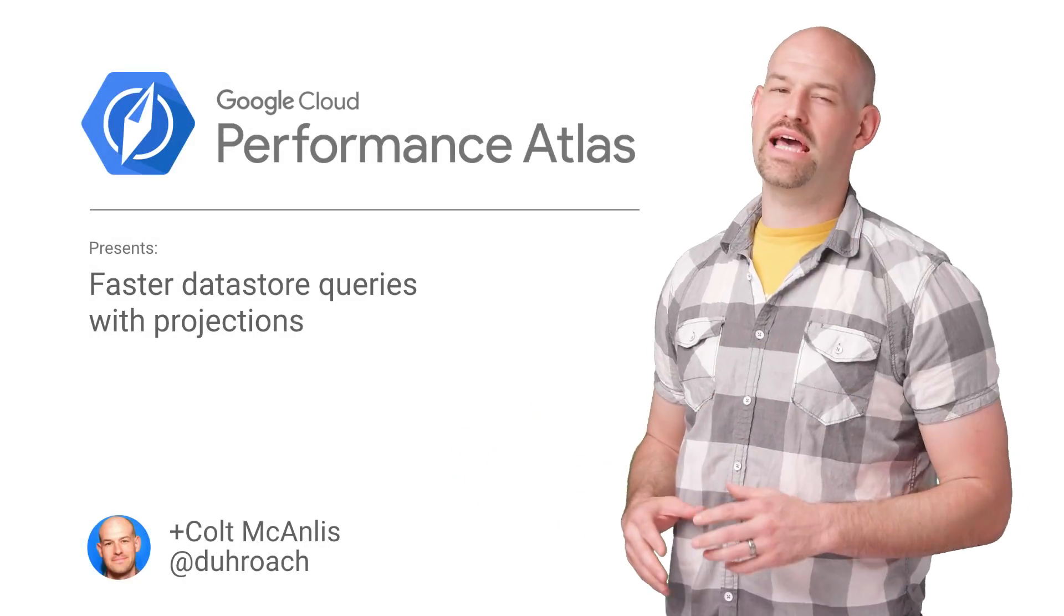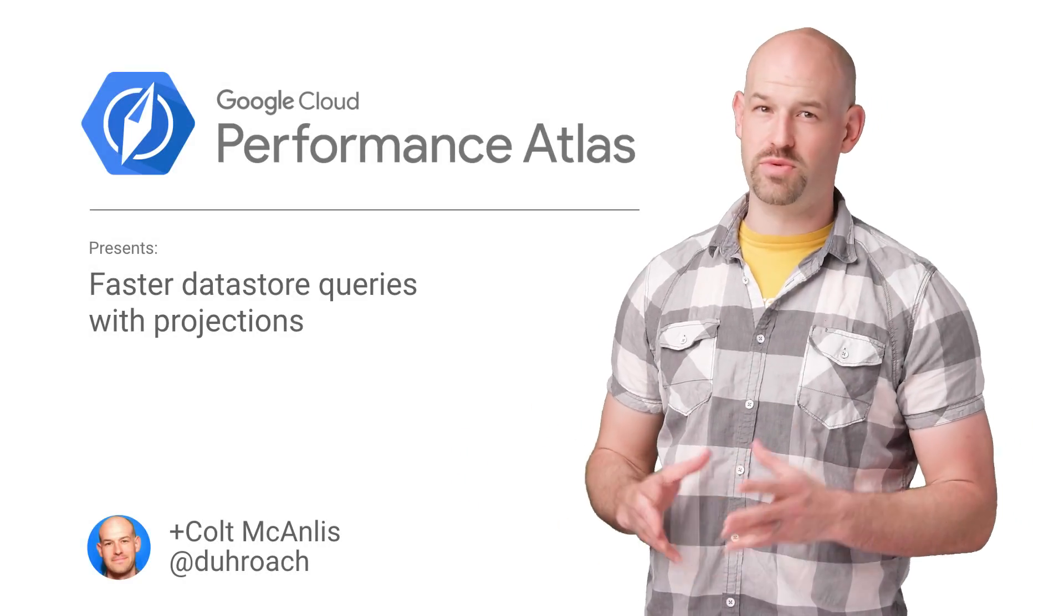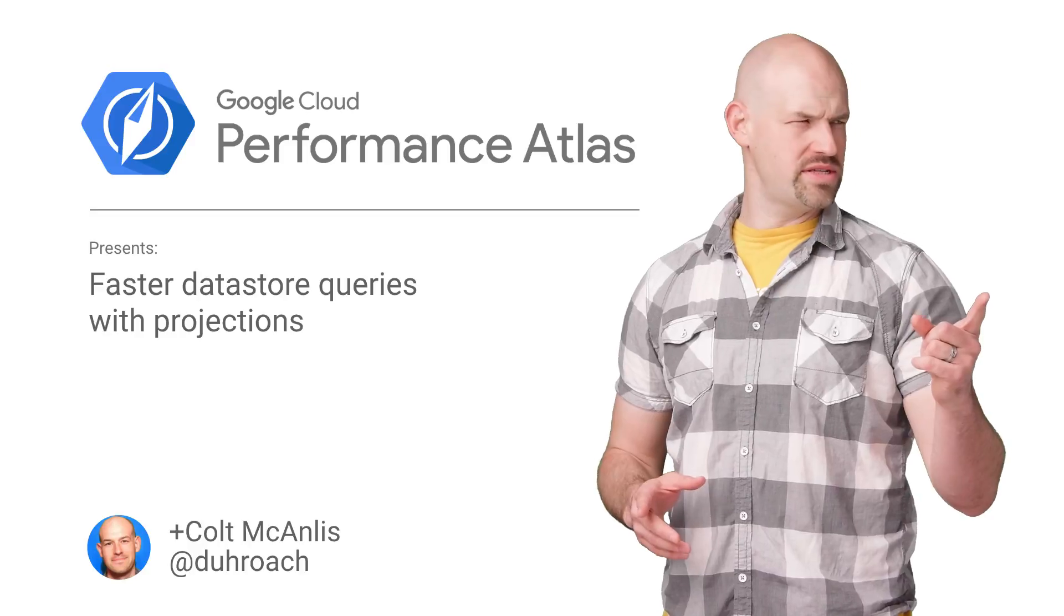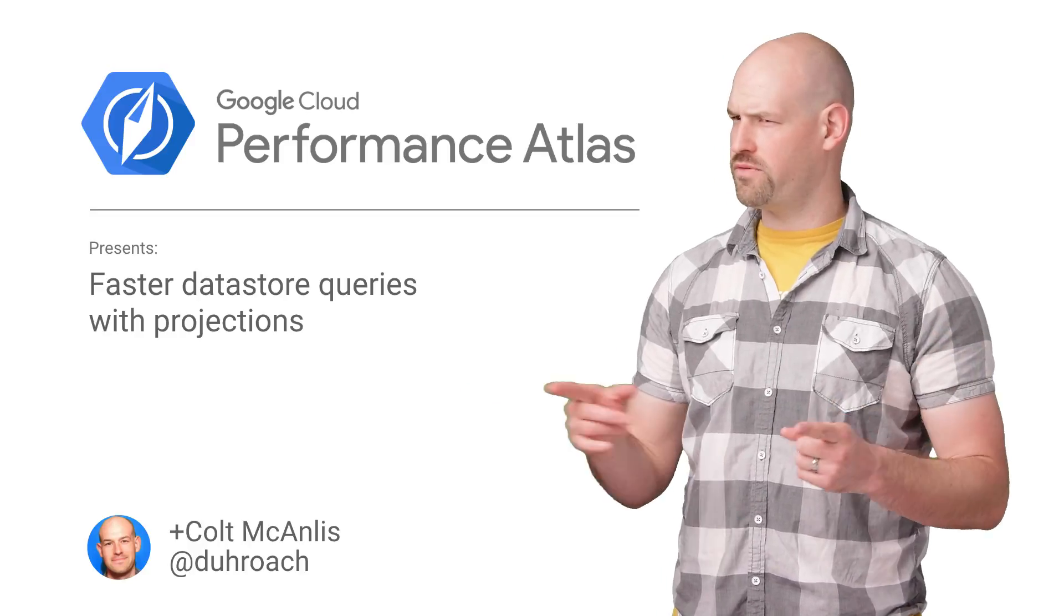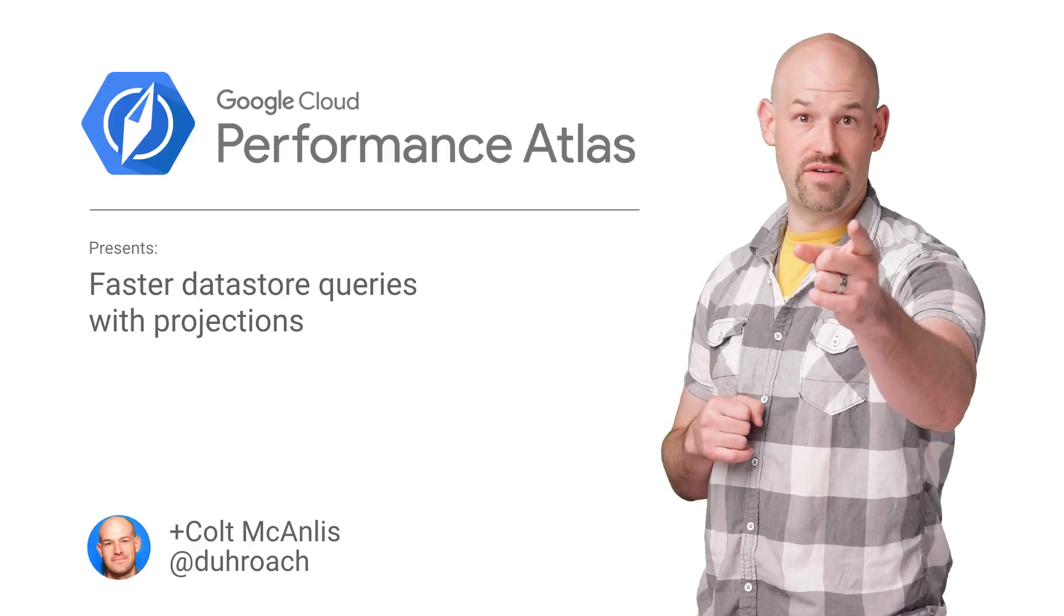In this episode of Cloud Performance Atlas, I helped some social savants with their datastore performance. Are we still on for a performance game night? Stay tuned to find out.